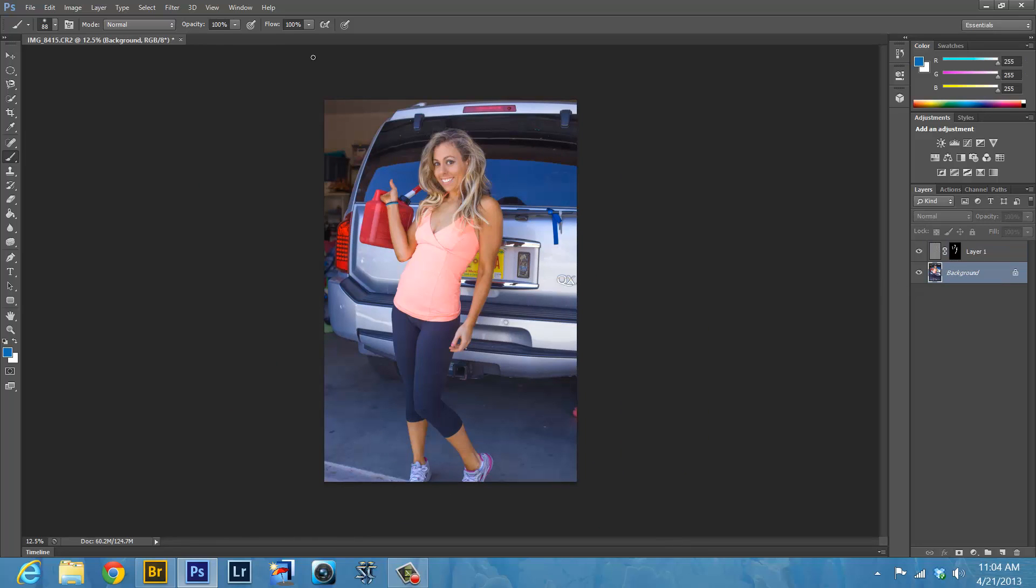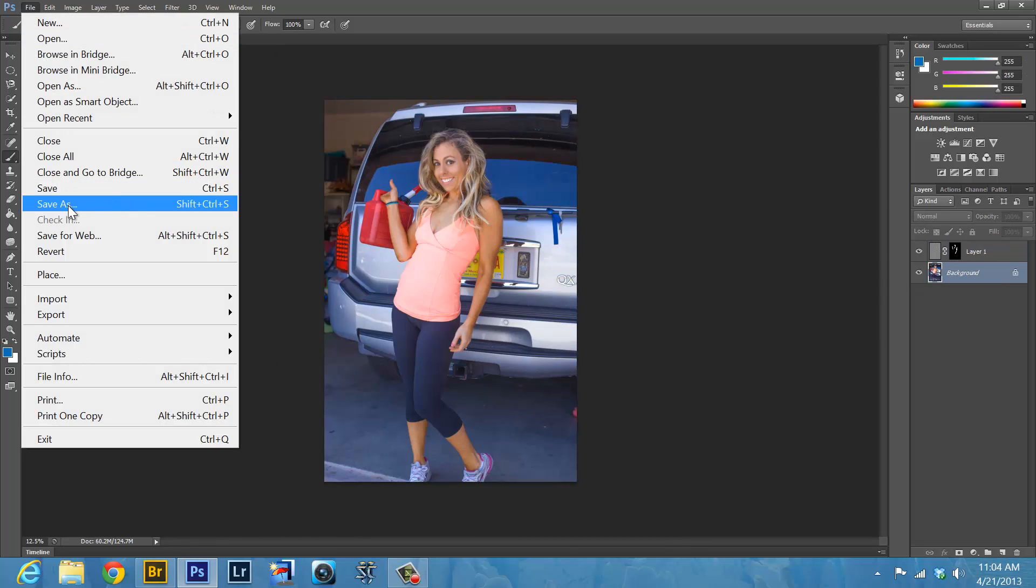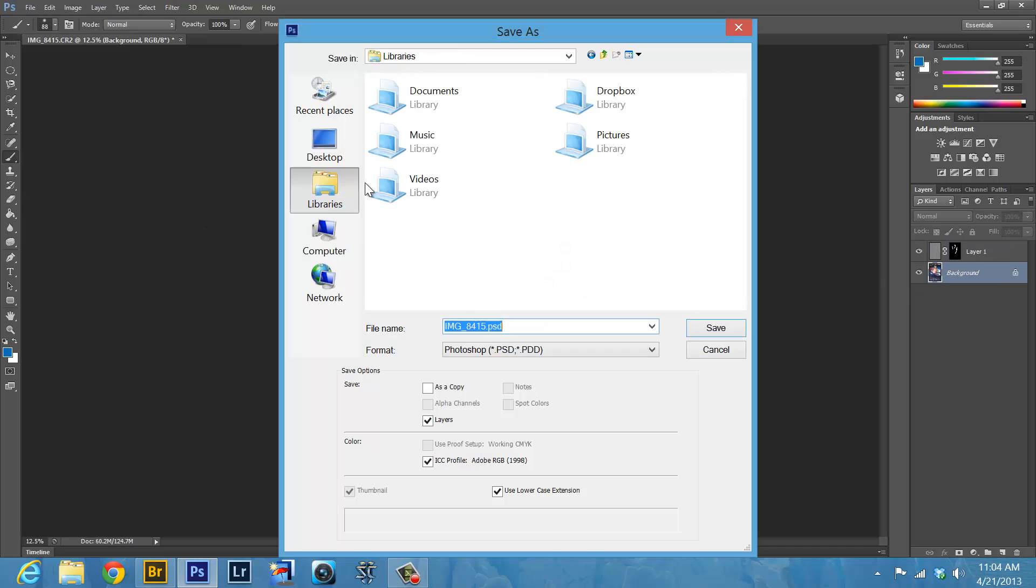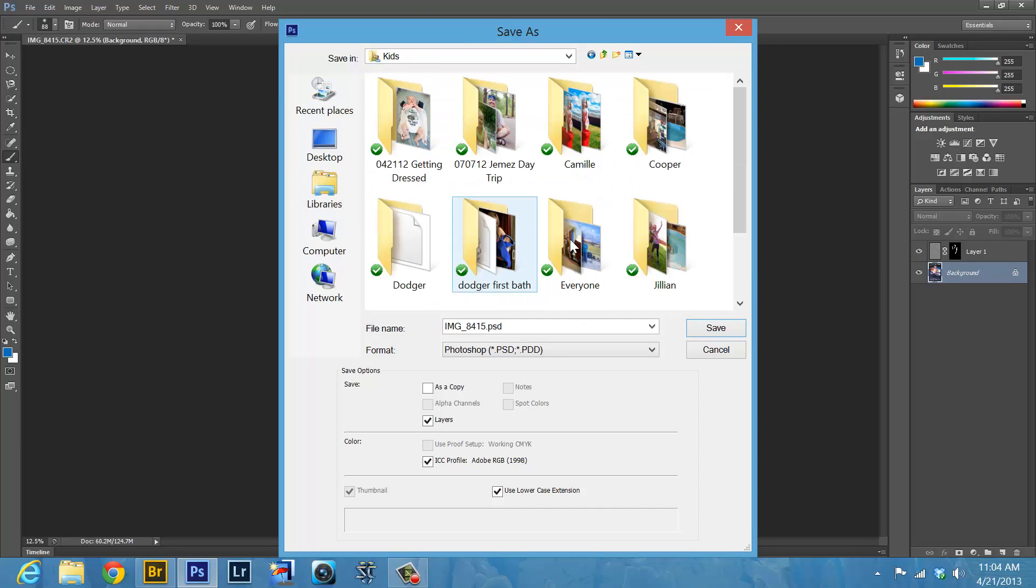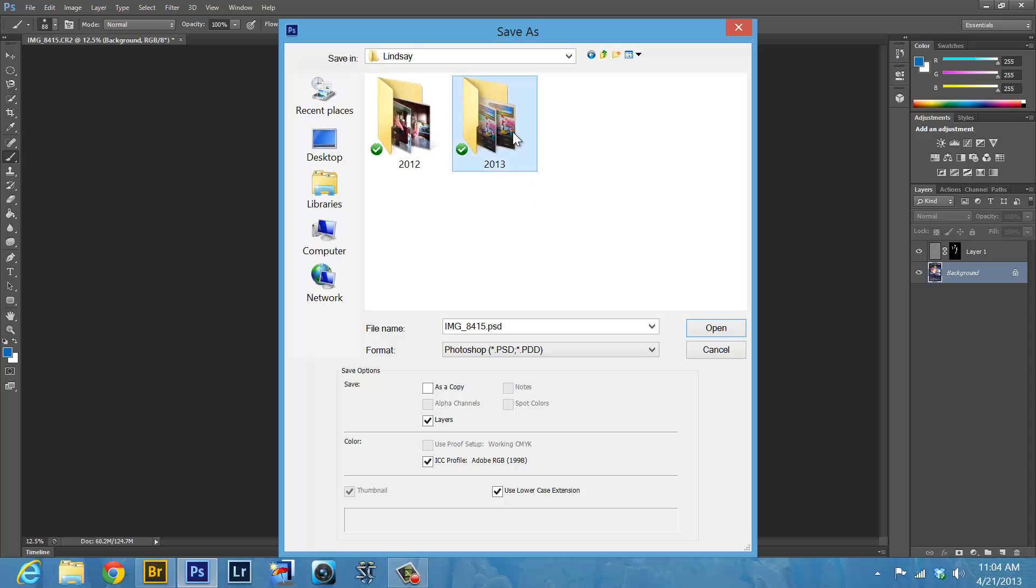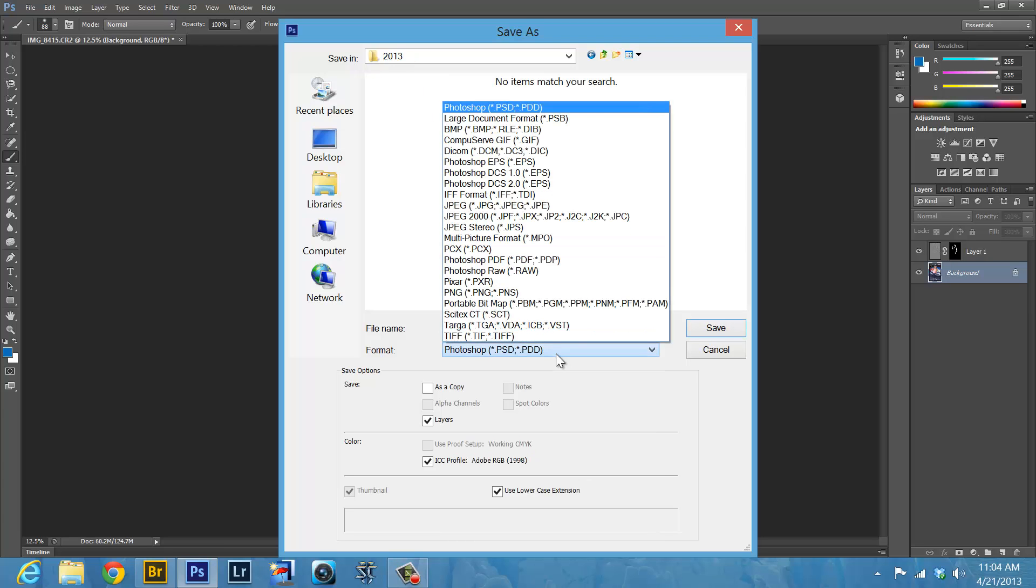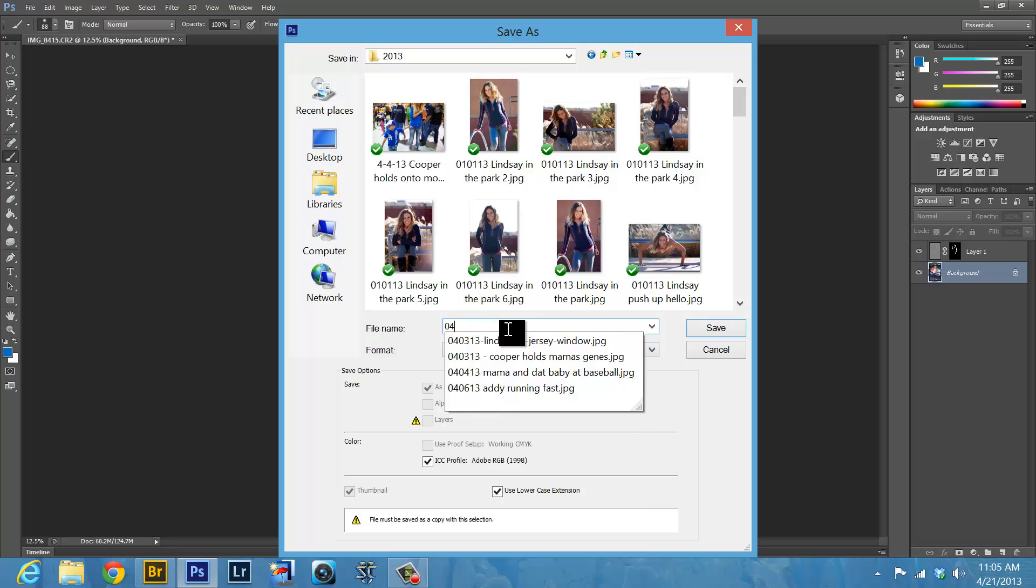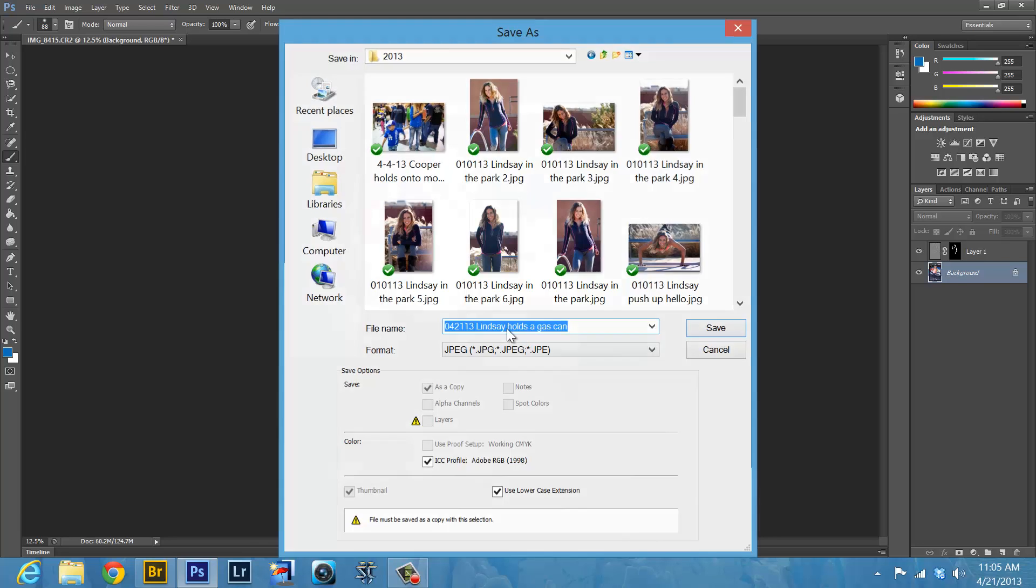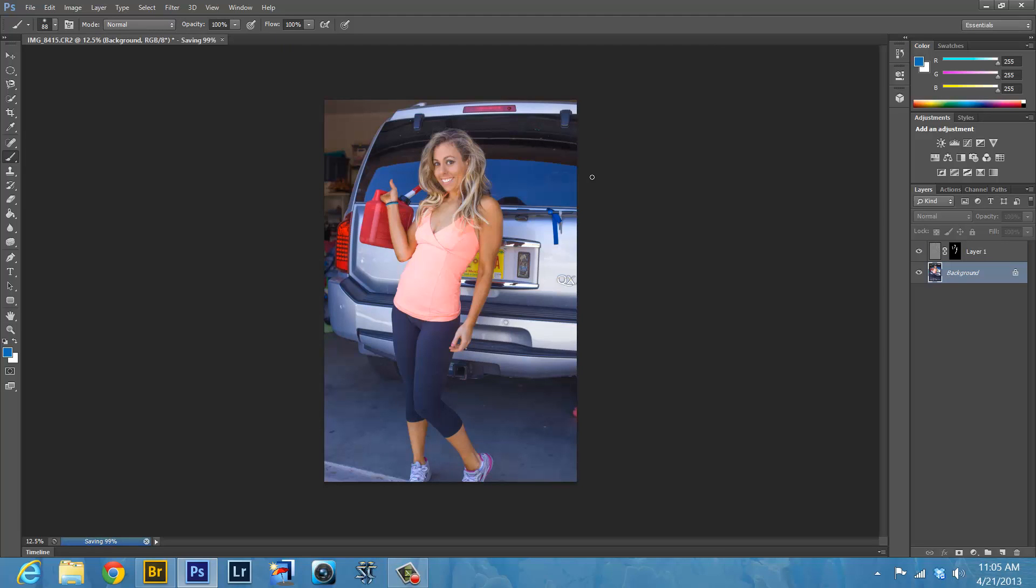Click back on the background. We're going to go ahead and save as. We go to Libraries, Dropbox, Kids, Lindsay, 2013, and we save it as a JPEG. And I'm going to call it with the date 04-21-13, Lindsay holds a gas can. Hit the go. I like it. You see a little bit of our garage but that's okay. It's a garage, we can have it messy.